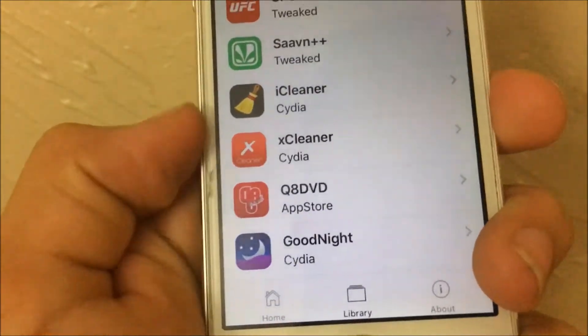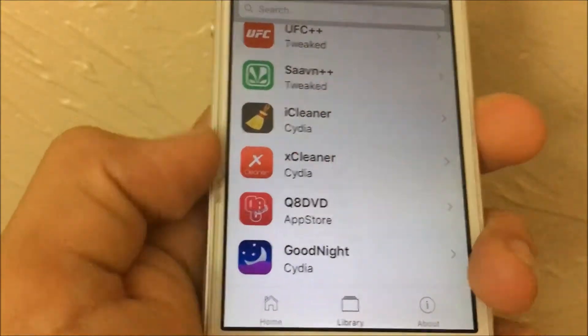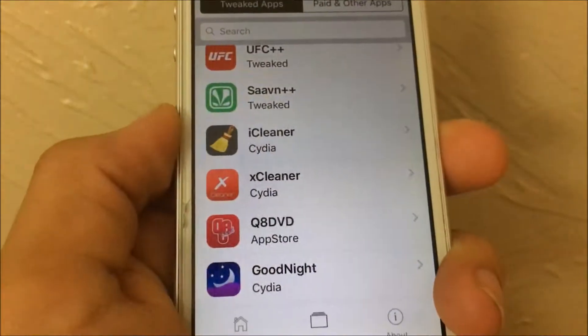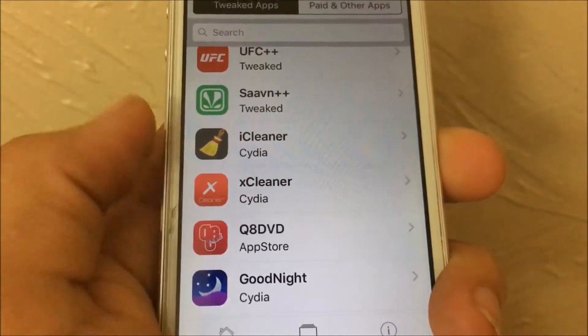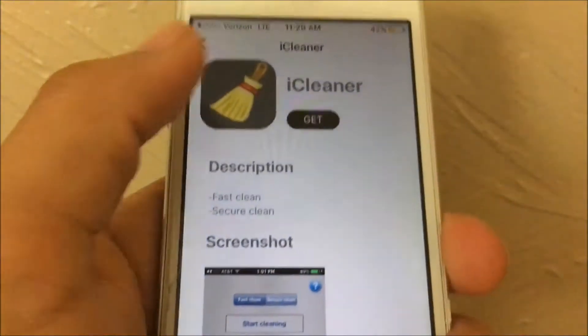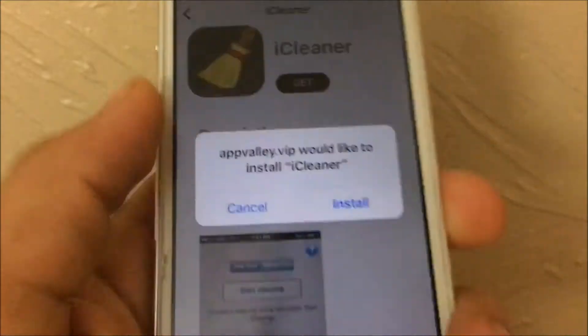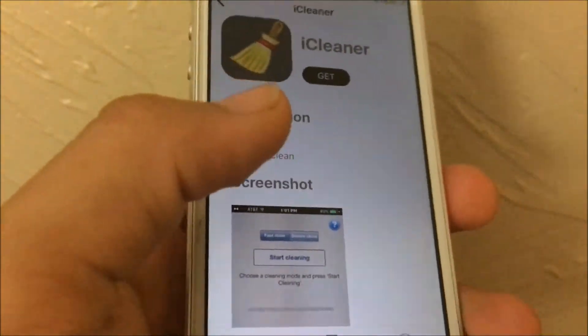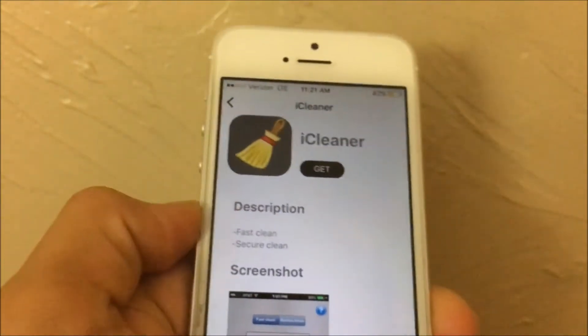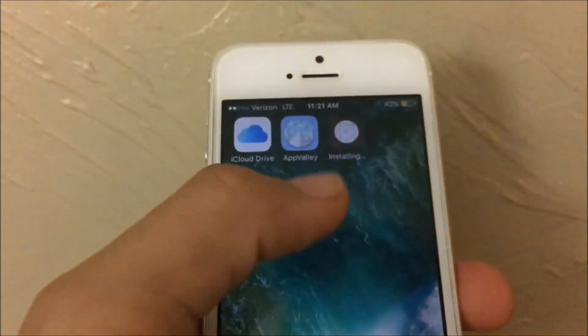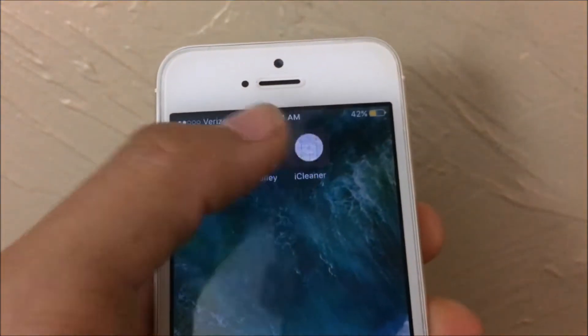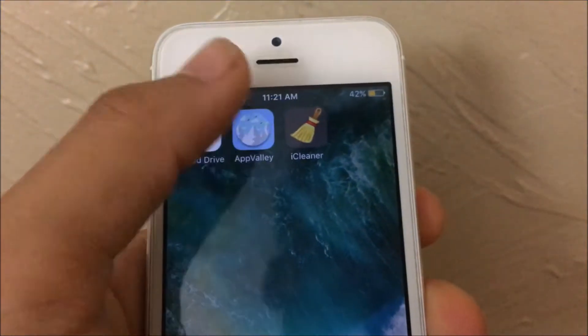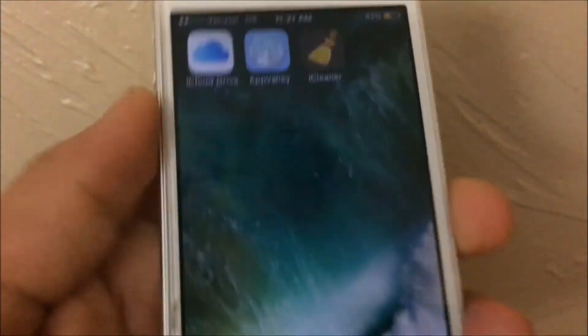You can also download xCleaner — they're both the same thing and both give you storage space back, but I just prefer iCleaner. Tap on iCleaner, tap 'Get,' then tap 'Install.' If the install prompt does not pop up, that means you already have it installed. Delete the existing version, then reinstall it and it should work.